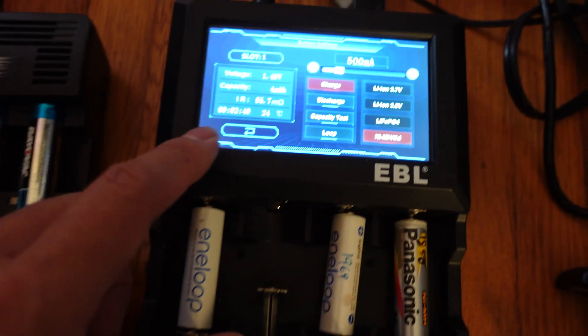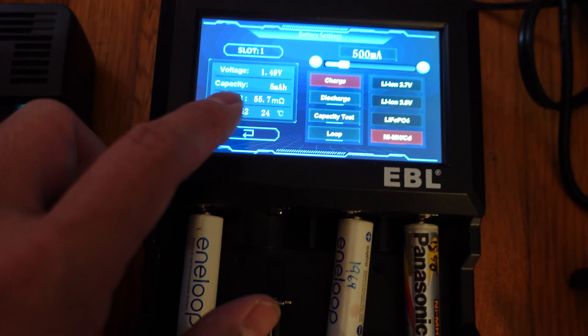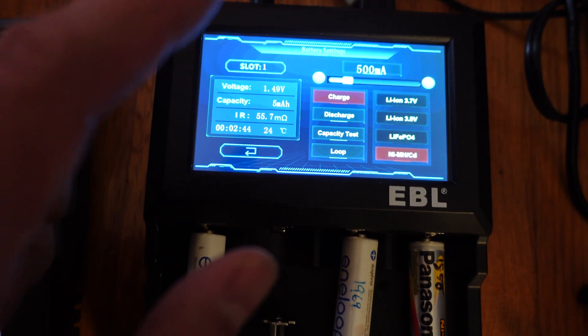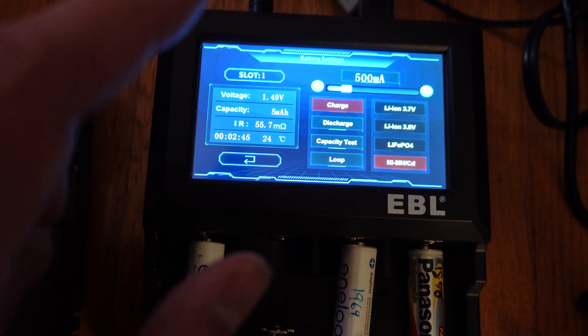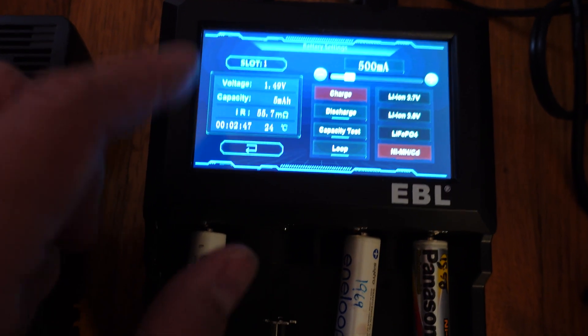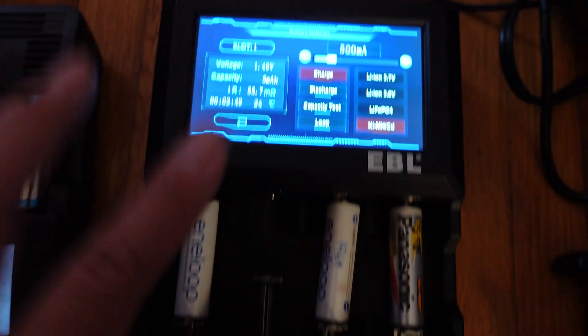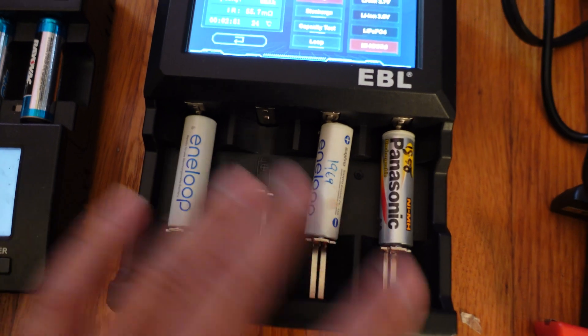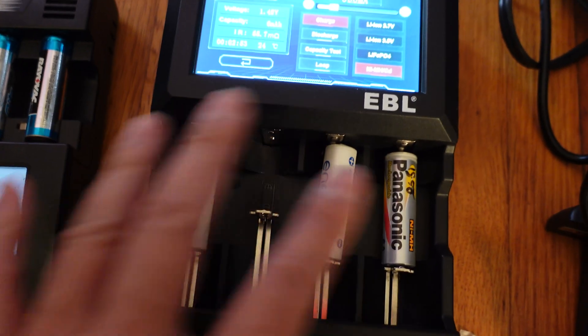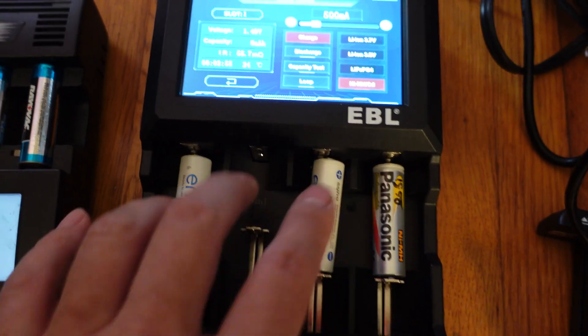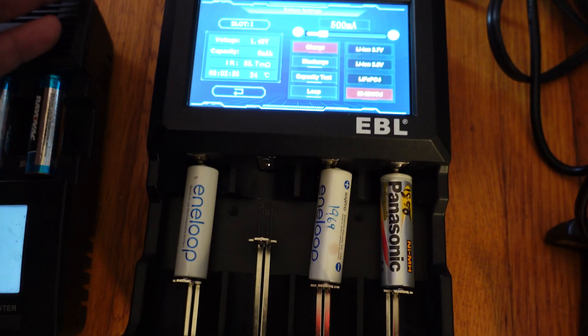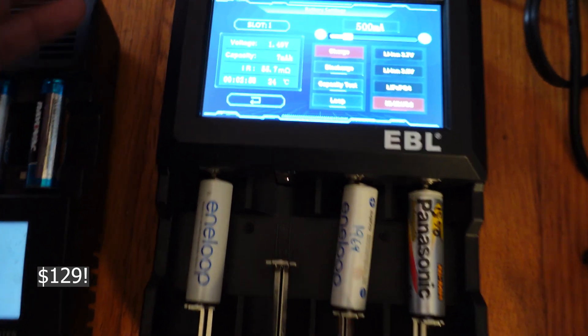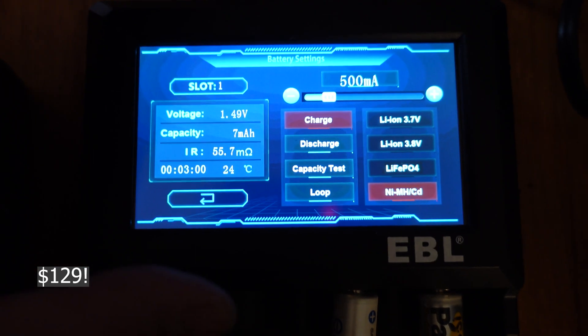but it doesn't tell you exactly how much internal resistance is going on, which really is a better indicator of how much life you have left, like how many charge cycles you have left before you need to replace it. So, unfortunately, this will only do four at a time, of course, and for $95, it is a little steep, but I haven't seen anything out there like it yet.